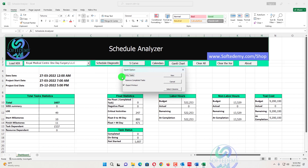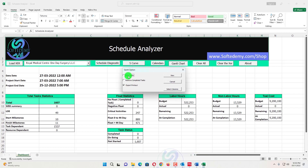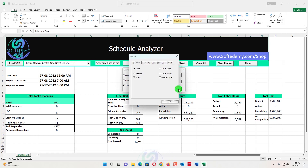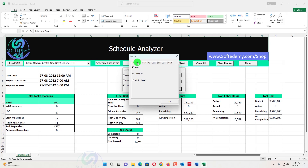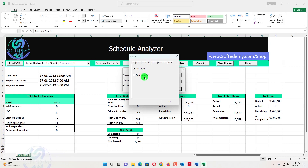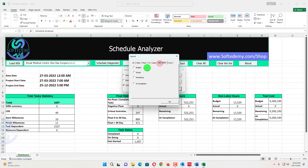If you want to show only activities, select that option; if you don't want to show only activities, uncheck it. In the Select Column option you can show start, finish, actual start, and actual finish. You can also show activity ID, levels, float, duration percent, and performance percent — which is basically activity percent. For labor, you can show budgeted labor and actual labor columns, as well as non-labor budgeted and actual, and budgeted and actual cost.